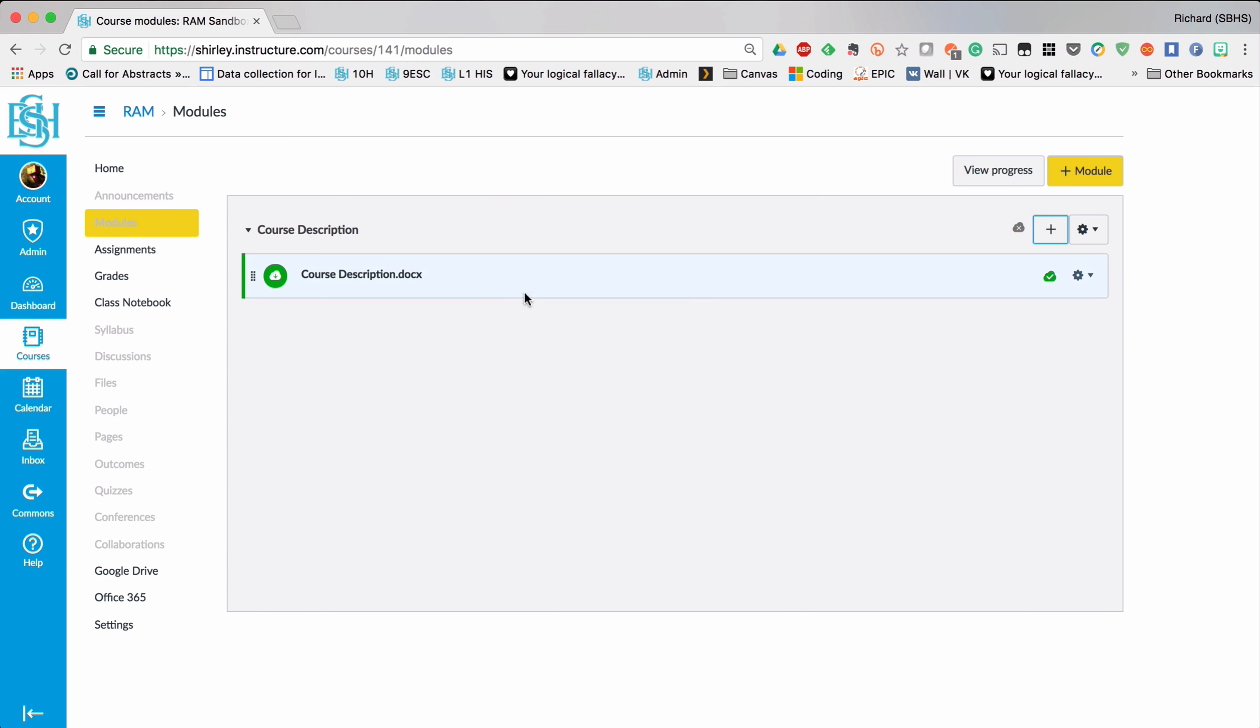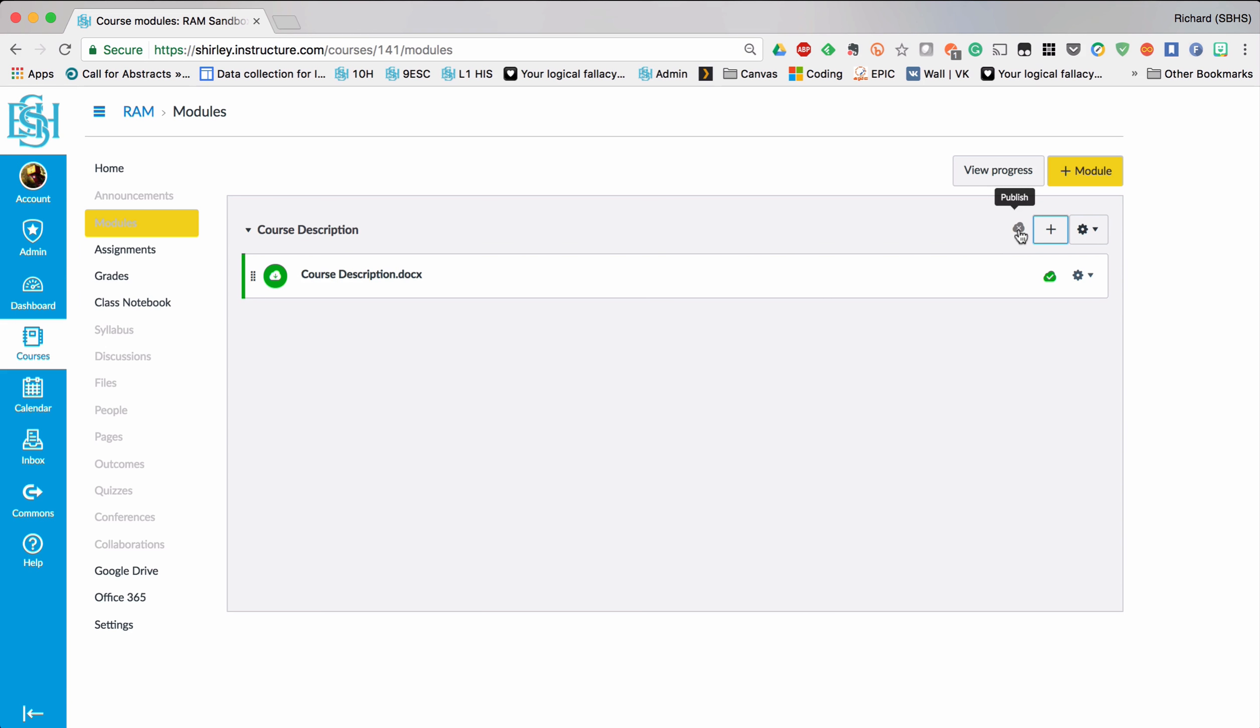And that file is now there. To make it all available and visible I need to remember to come up to here to this little cloud. And for this module item for course description I will need to publish by clicking that grey cloud and turning it into a green cloud.